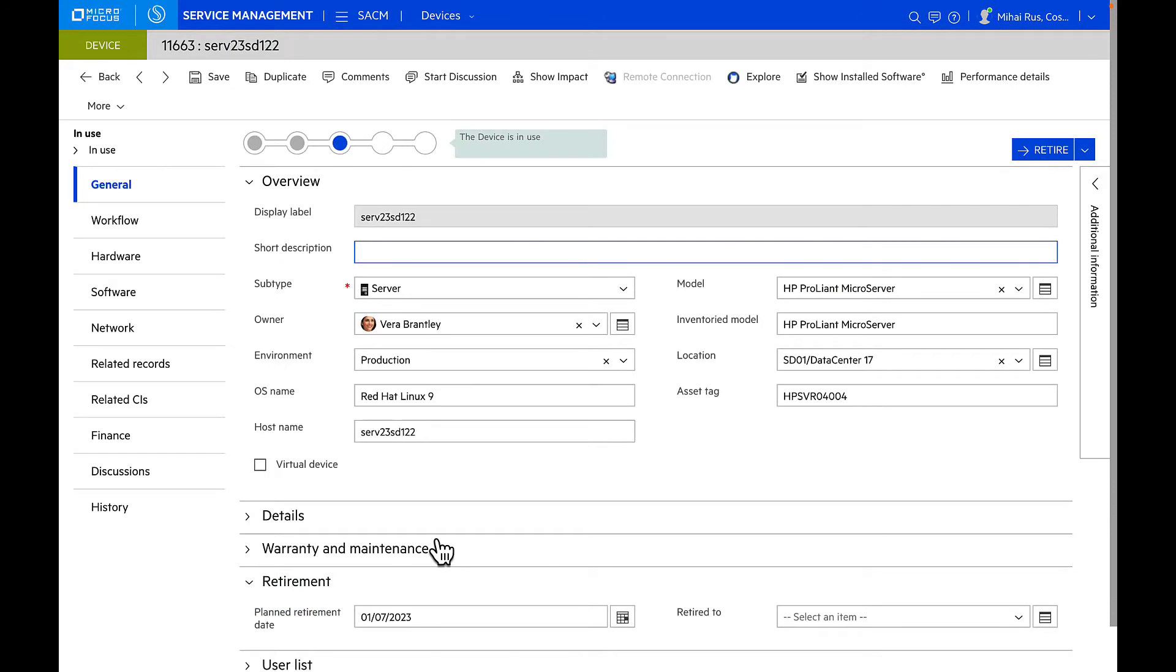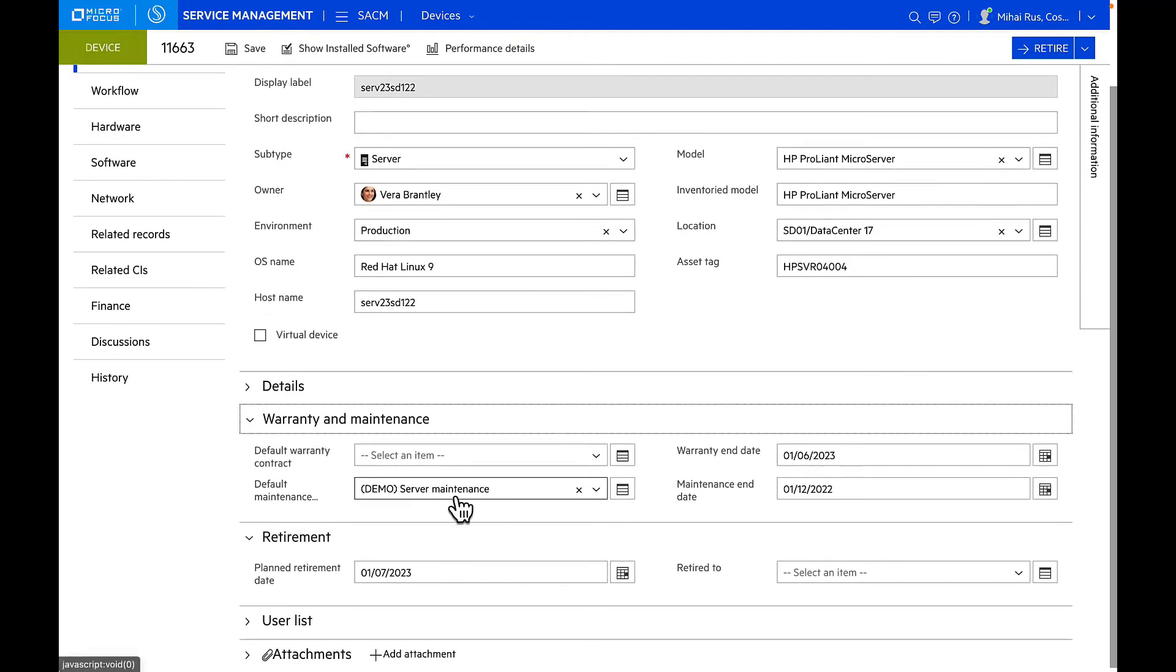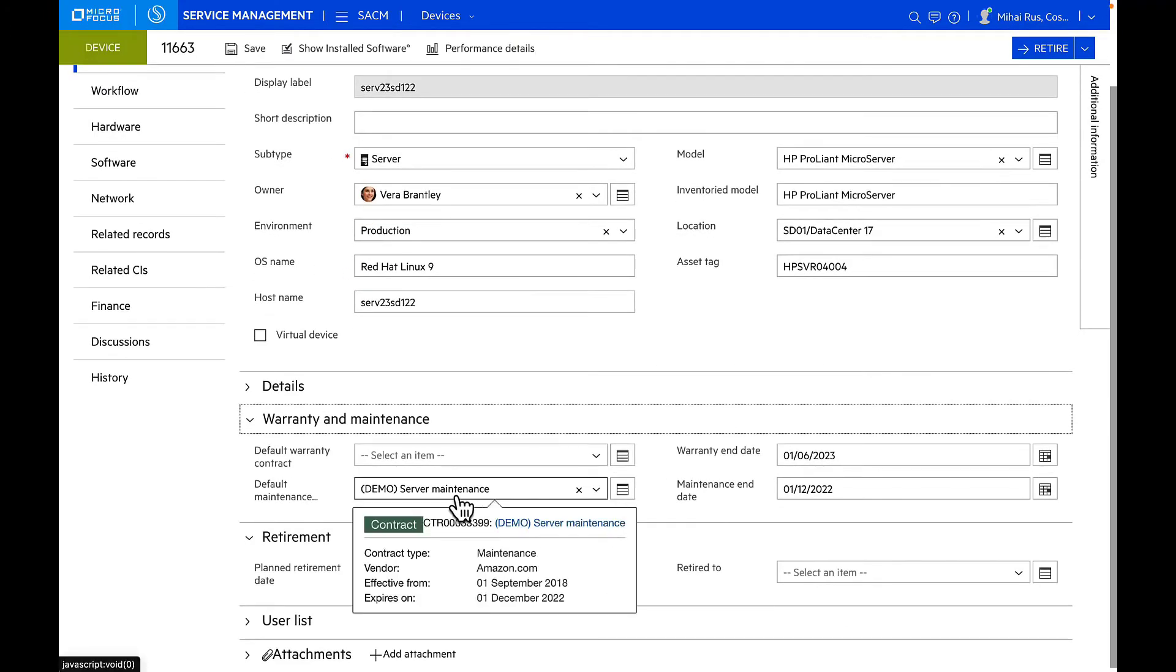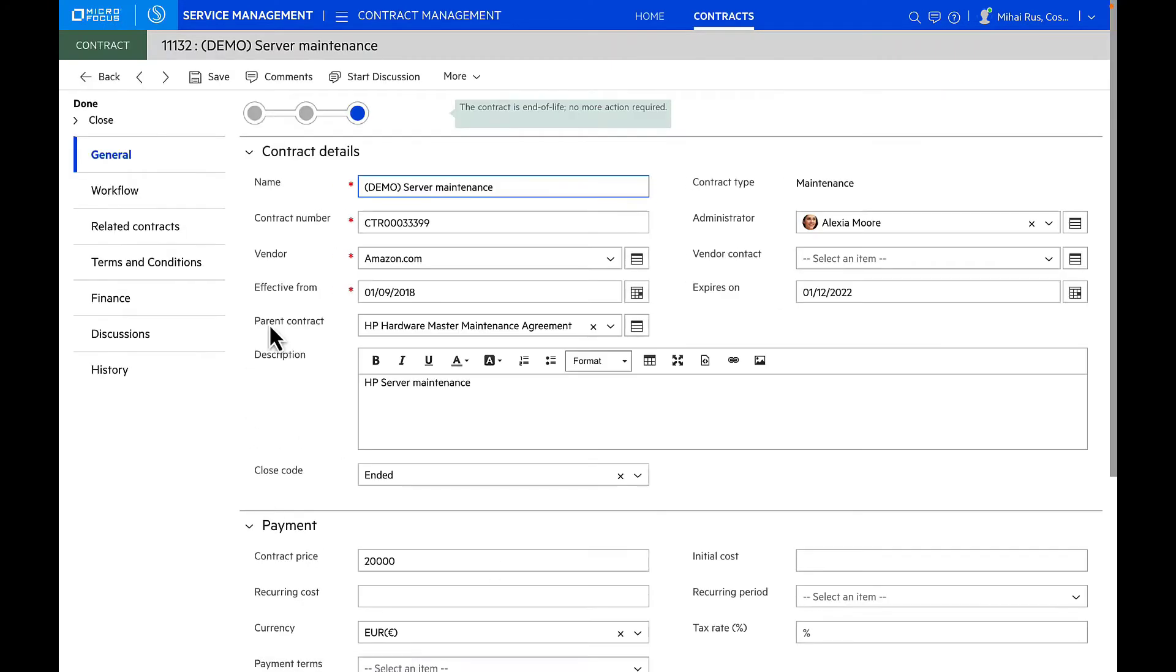As we were talking about the associated contract with this particular server, let's go and look into the contract lifecycle by itself. As I go into this contract, which is a maintenance contract for server maintenance, I can see all the associated information related to this contract. Contract management module inside Asset Management X helps manage and track contracts and associate them with relevant assets or even your software licenses or SaaS.